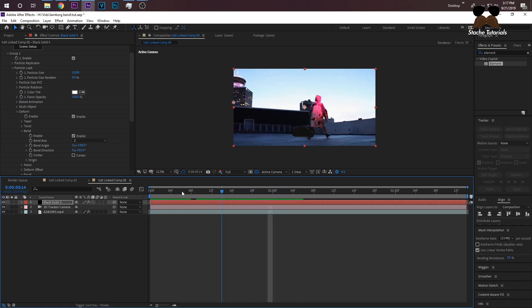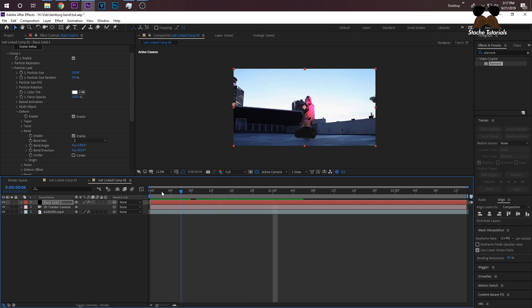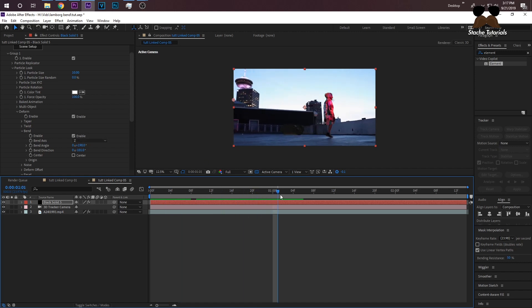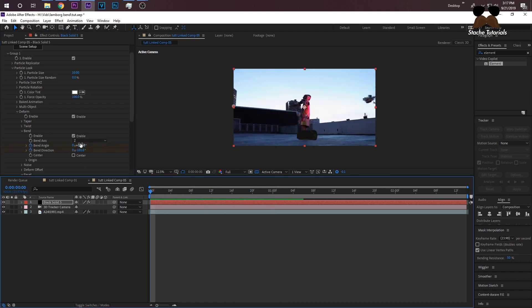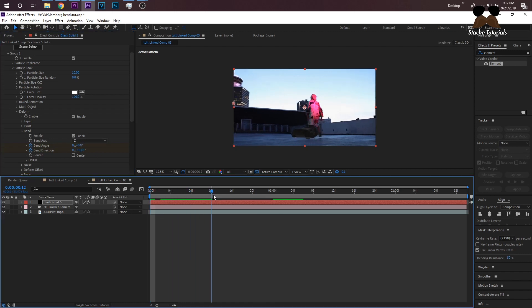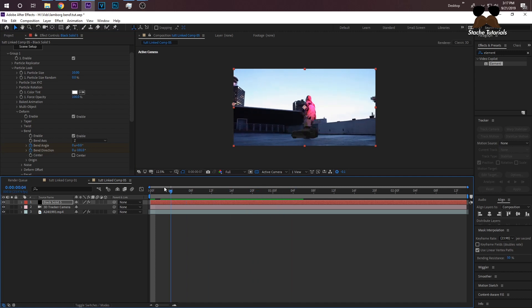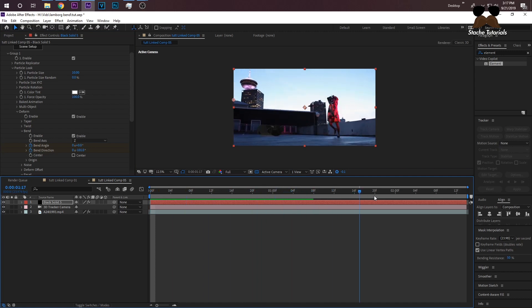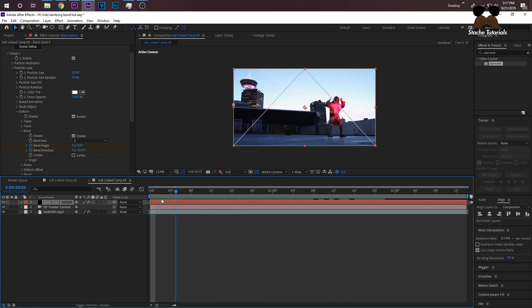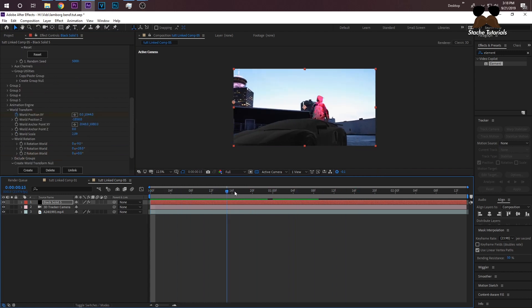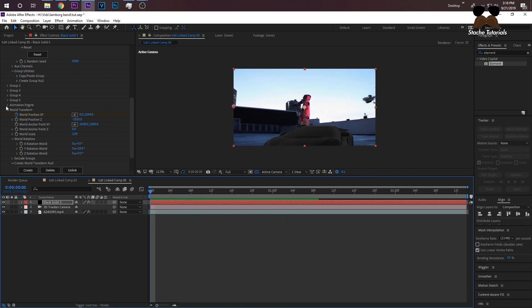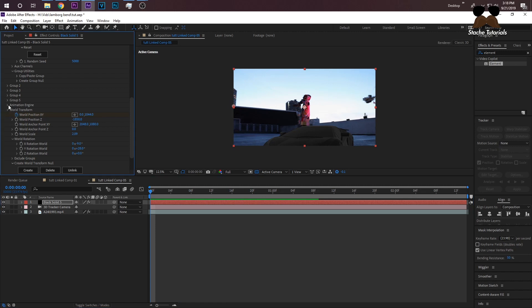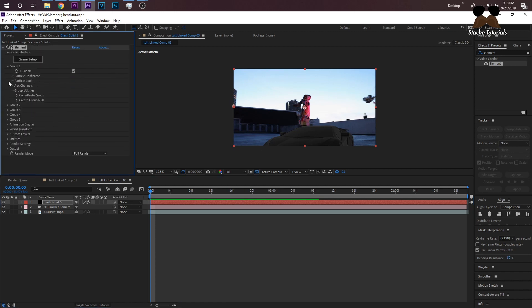Then you just need to change the bend angle to however you want it. That's not the way we want it to bend—we want it to bend upwards like they did in the video. The bend direction, just change that until it starts bending upward like that. Now we have a bent Lamborghini levitating, but we want it to bend while it's levitating up. We don't want it to start bent. Just go to the end of your levitation, keyframe your bends, then go to the beginning and change those back to zero.